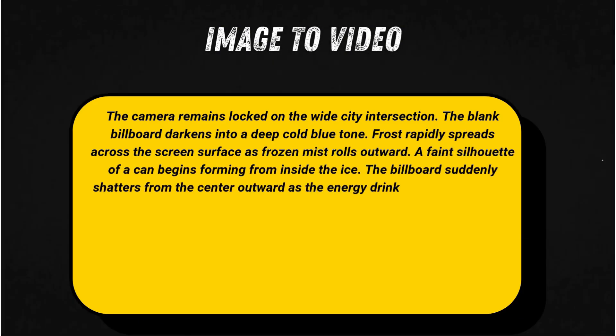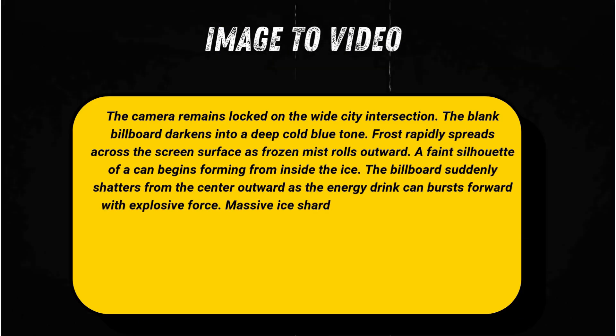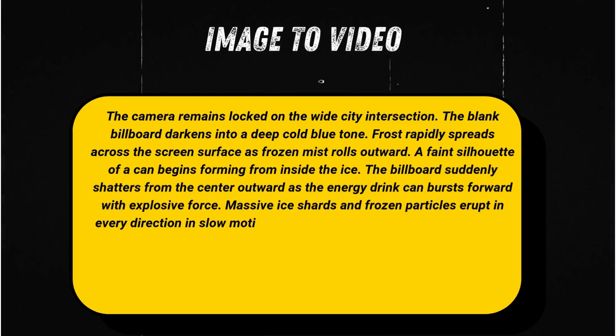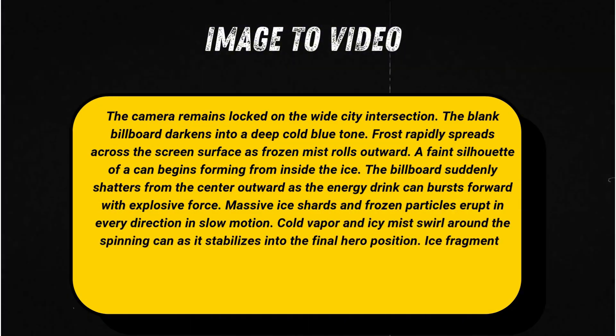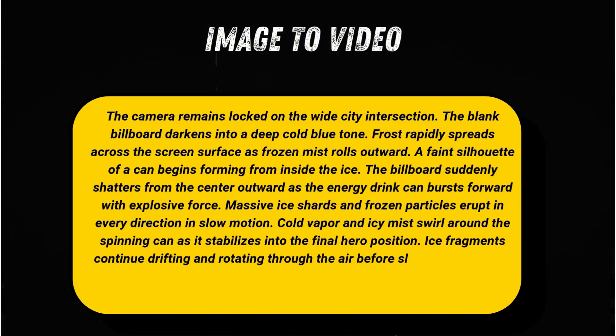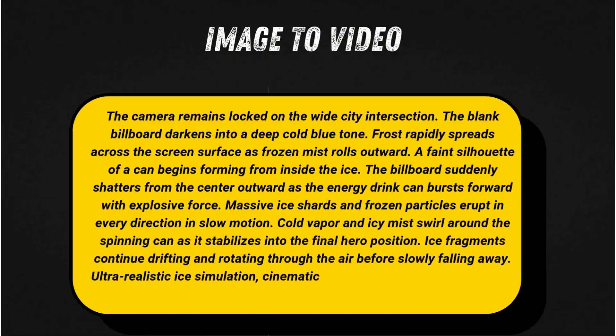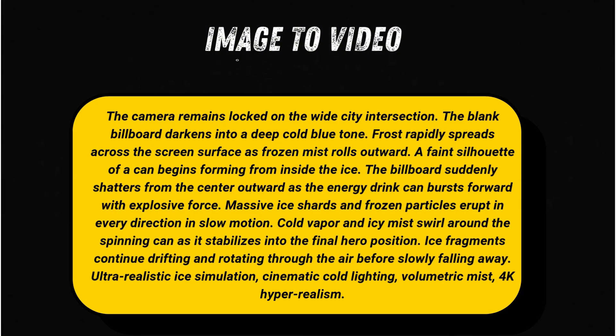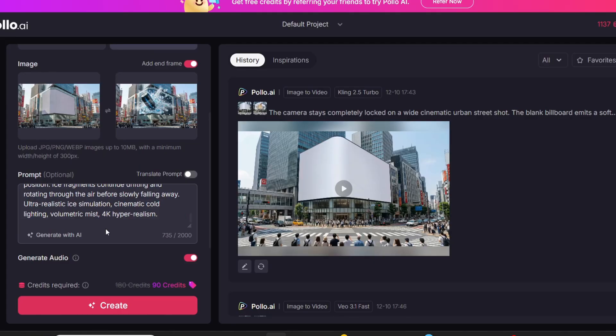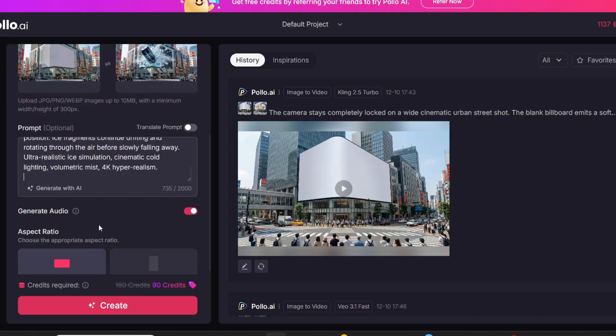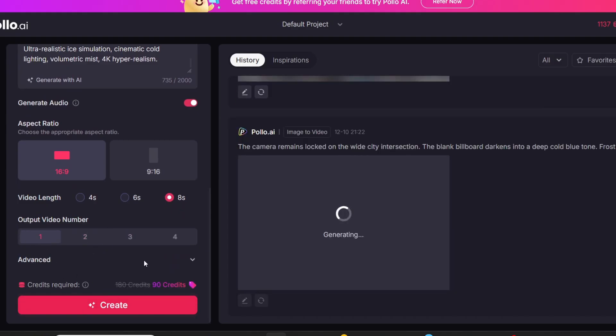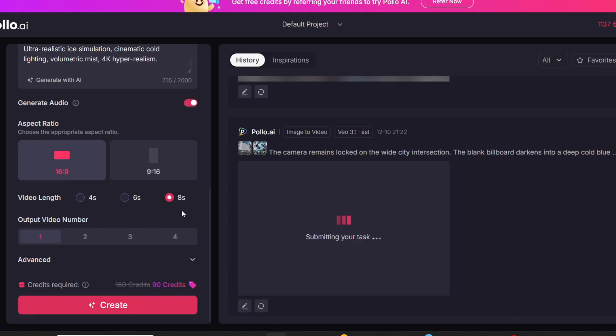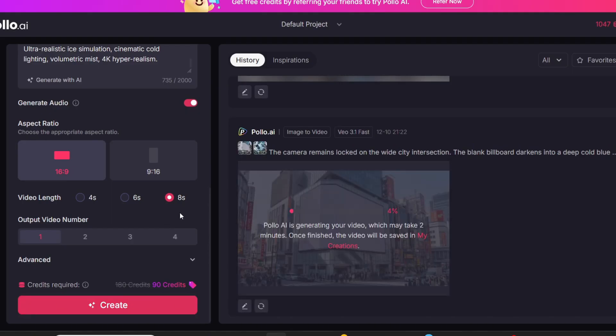A silhouette forms behind the ice. Suddenly, the billboard explodes outward as a giant energy drink can smashes through with bursting ice shards, cold mist, and drifting frozen particles. Pedestrians react in real time as debris falls. The can pushes forward in slow motion before settling into the final hero frame.